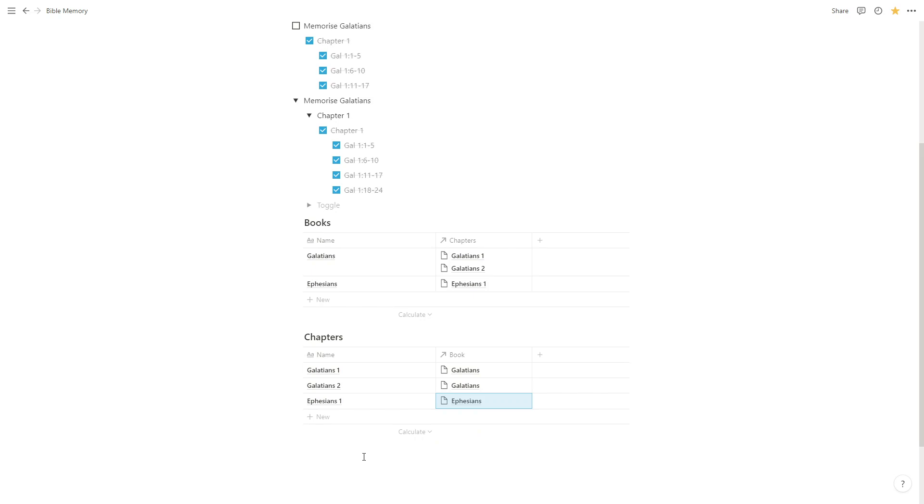So what we've done here is we've created what's called a relational database. So we have two databases and they're both related. One of them is dedicated to books of the Bible and one of them is dedicated to chapters of the Bible.